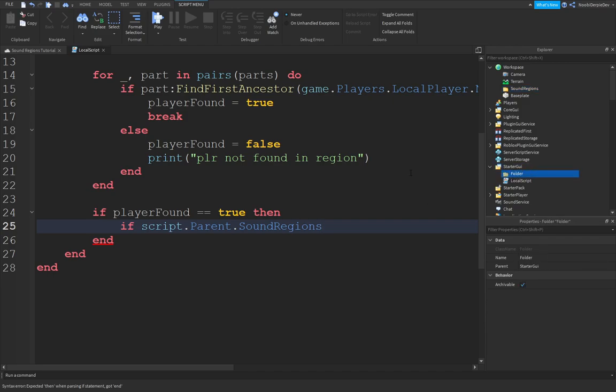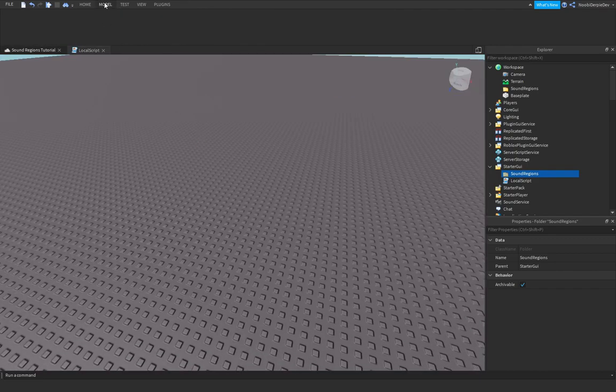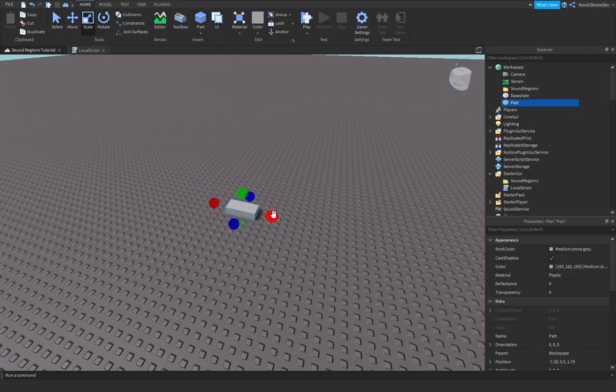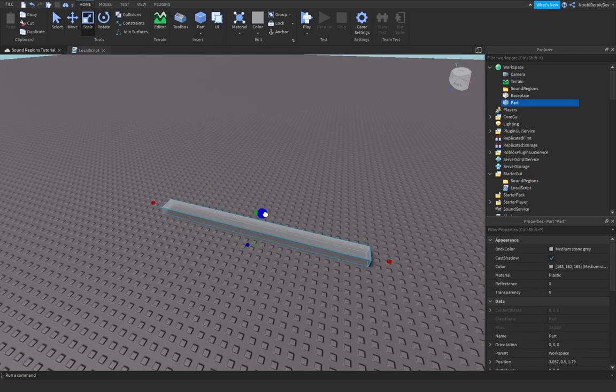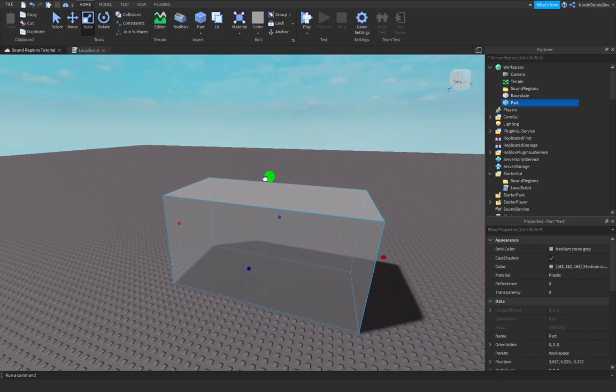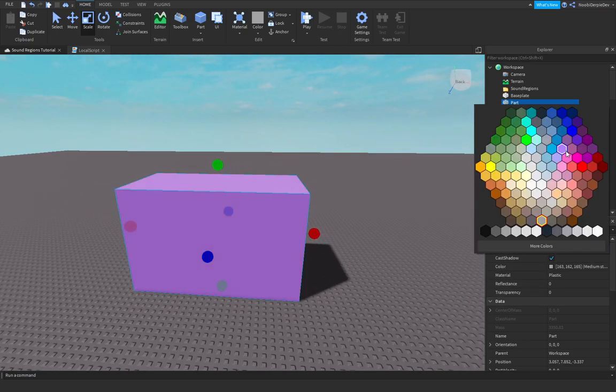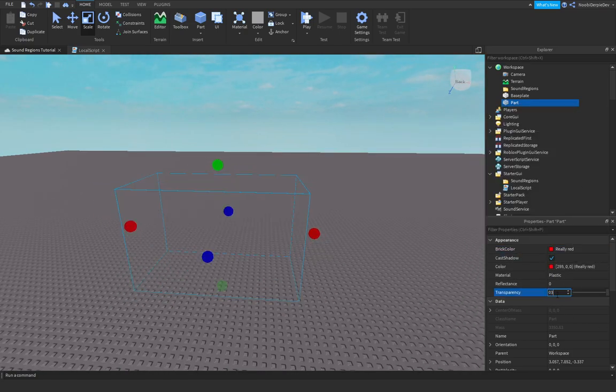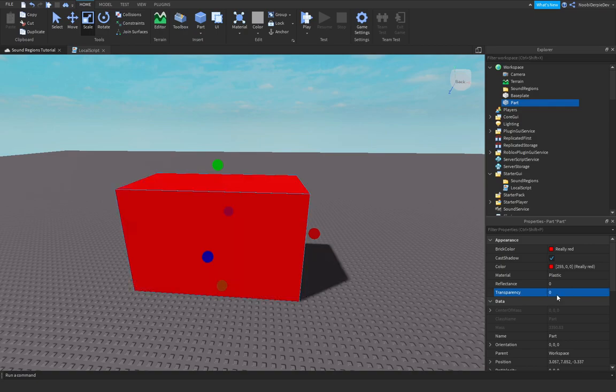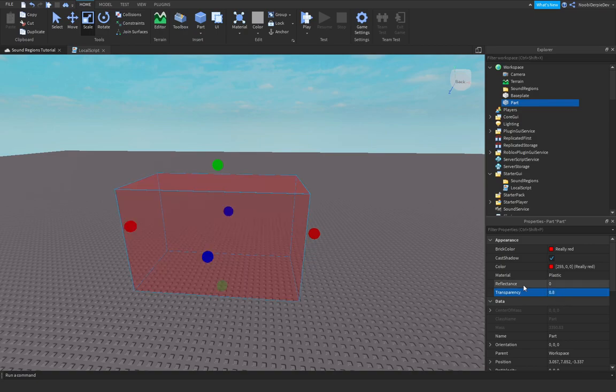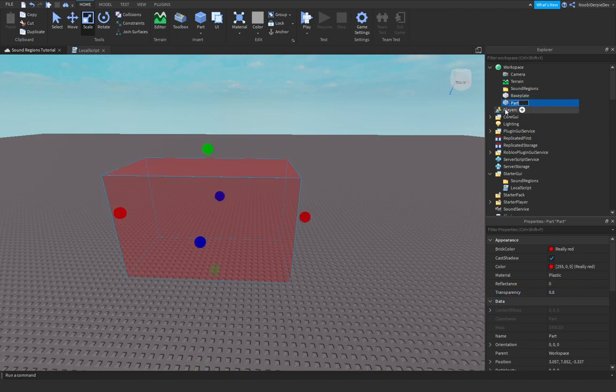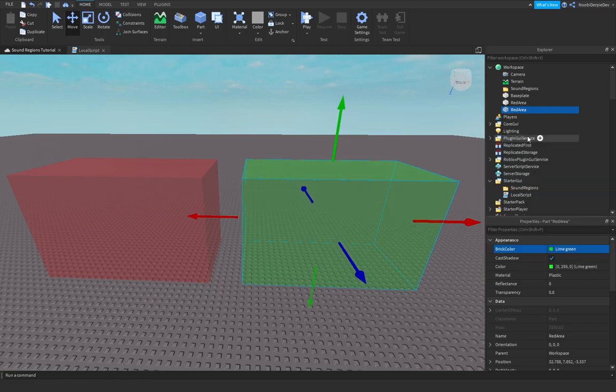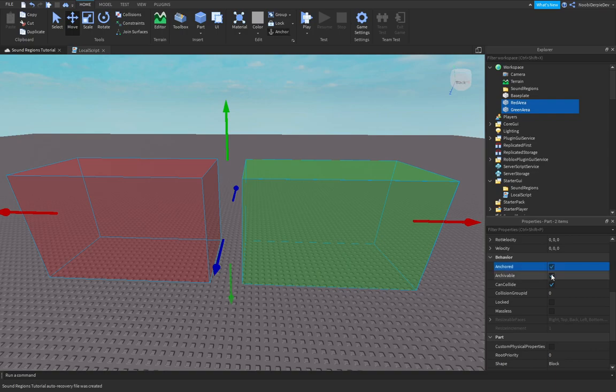We're going to go into here and name this folder sound regions. And you're going to do something confusing. So, you're going to make a part in workspace. You're going to size it as much as you want. I'm going to make it this one. The red 0.8. And I'm going to name this one the red area. And I'm going to name this one over here and make it green. The green area. And make sure to put these both anchored, can collide false, and in sound regions.